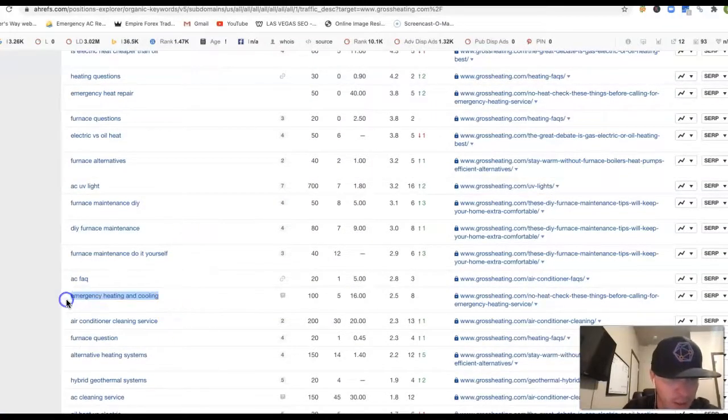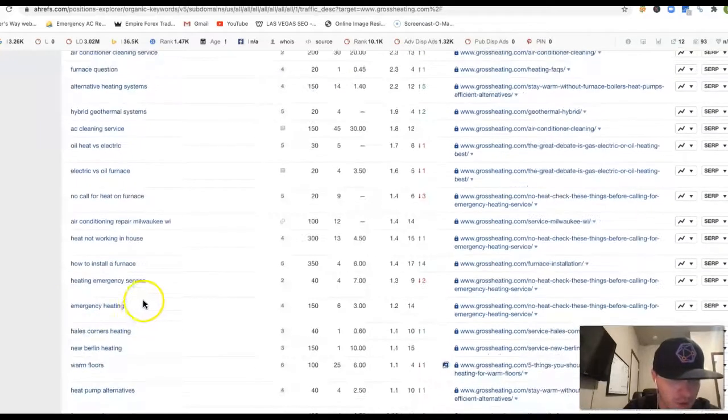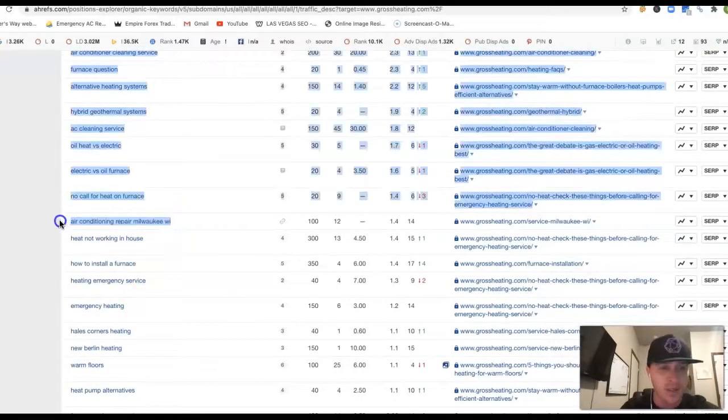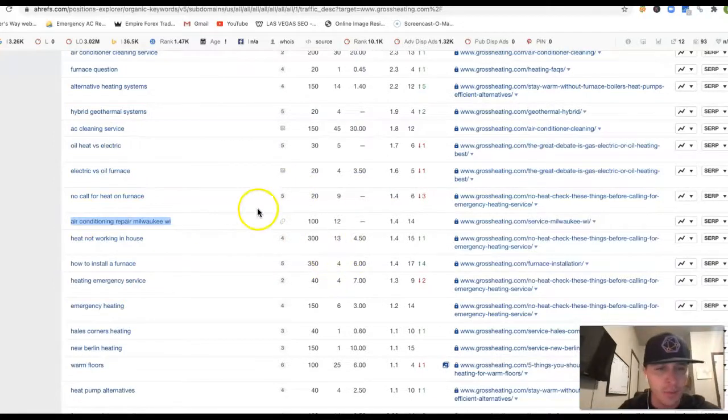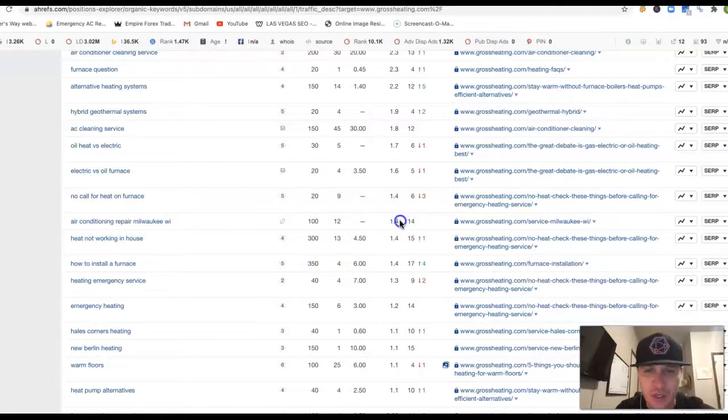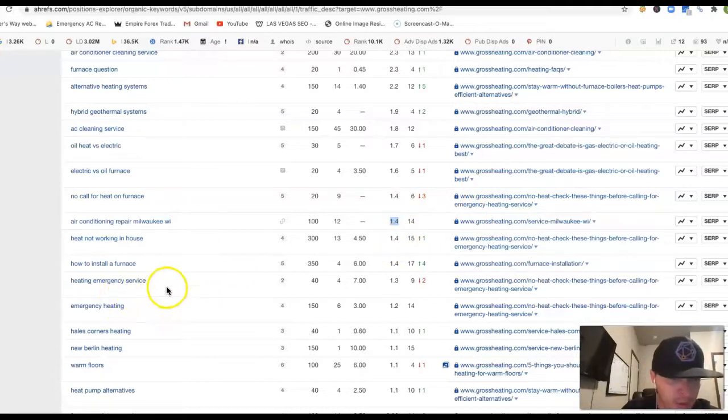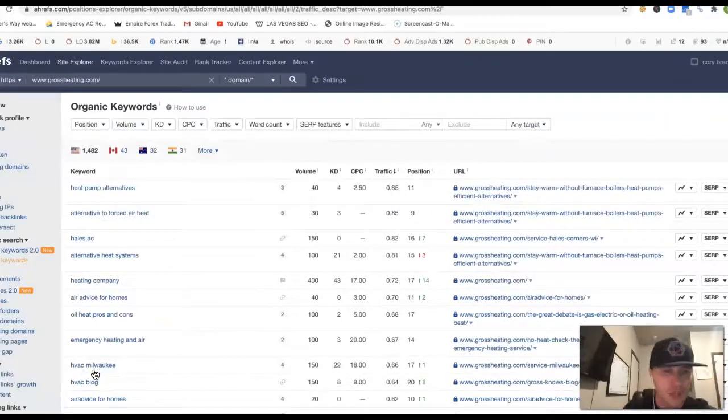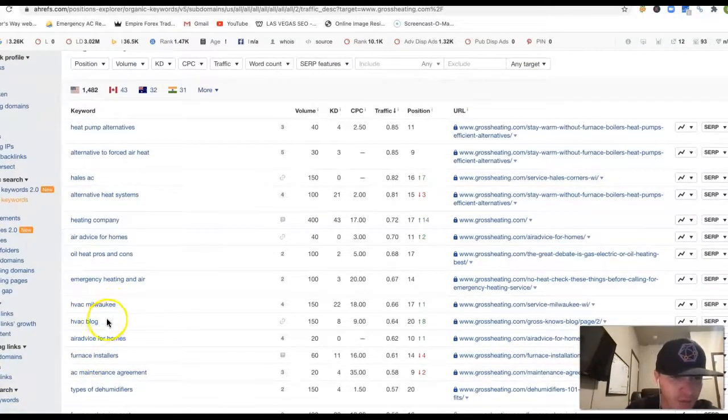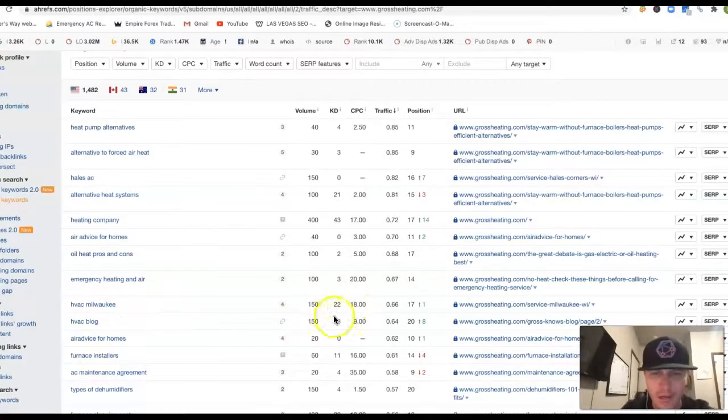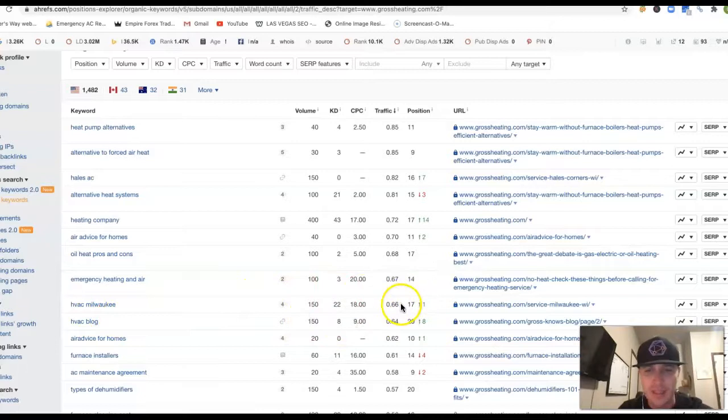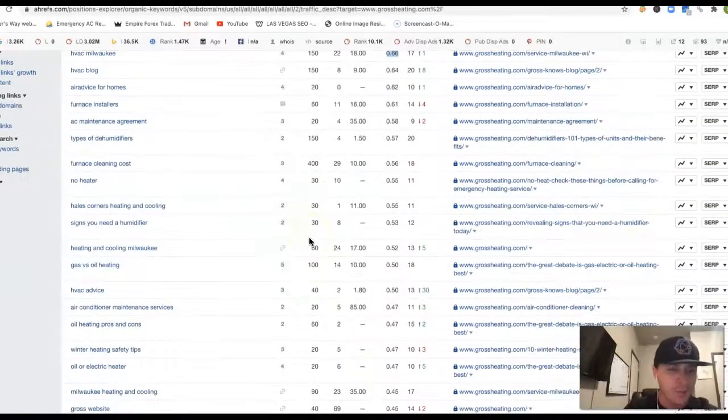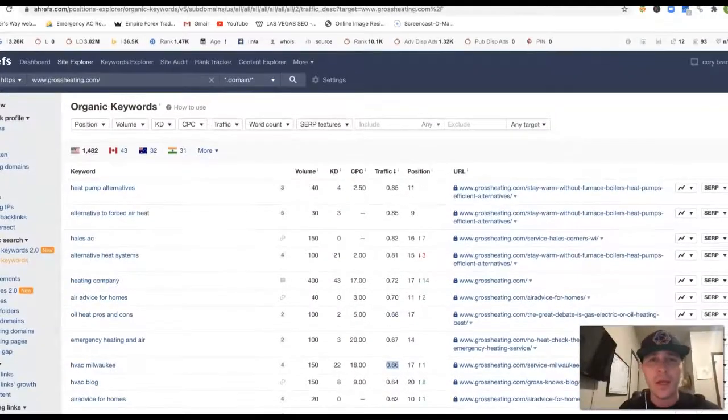Anyway, I'm just trying to find those buyer's intent keywords. Emergency heating and cooling. There's air conditioning repair Milwaukee WI. There's a good buyer's intent keyword right there. 100 clicks a month with air conditioning repair Milwaukee WI. 14th position, you're missing all the traffic. Nobody really goes shopping on the second page right there. Heating emergency service, emergency heating, furnace maintenance tips. Just trying to find more of those location keywords there. Like HVAC Milwaukee, HVAC blog. We don't want blog. HVAC Milwaukee, there's 150 clicks every month for that one keyword. 17th position, you're missing the traffic once again. Yeah, we can keep going if you want.